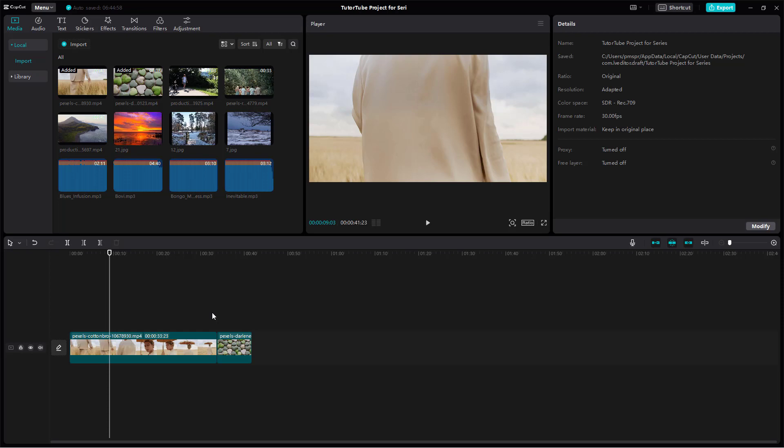That's how you work with the timeline inside CapCut's desktop editor. I hope you learned something — please like, comment, share, and subscribe.